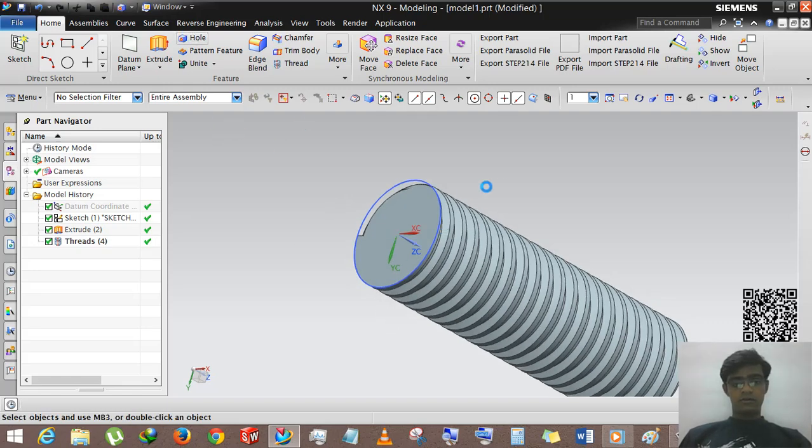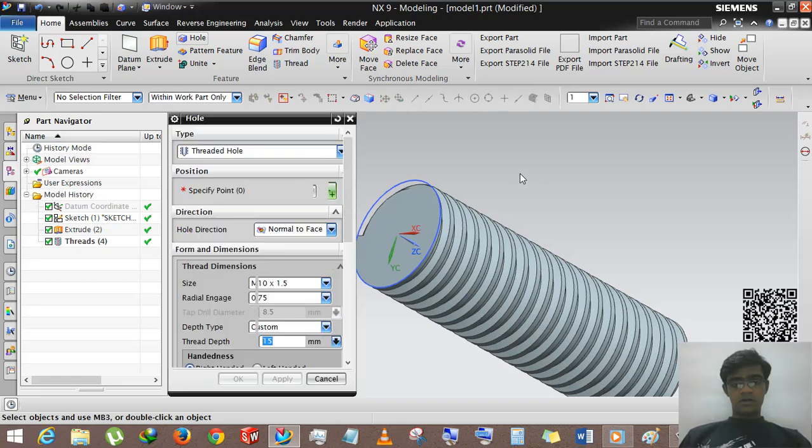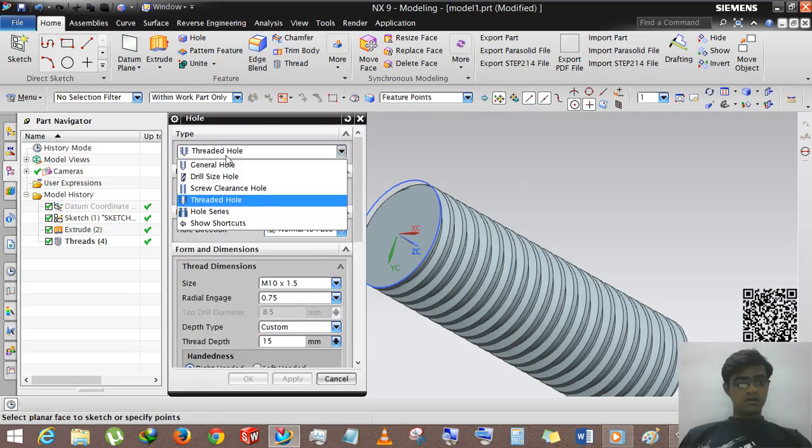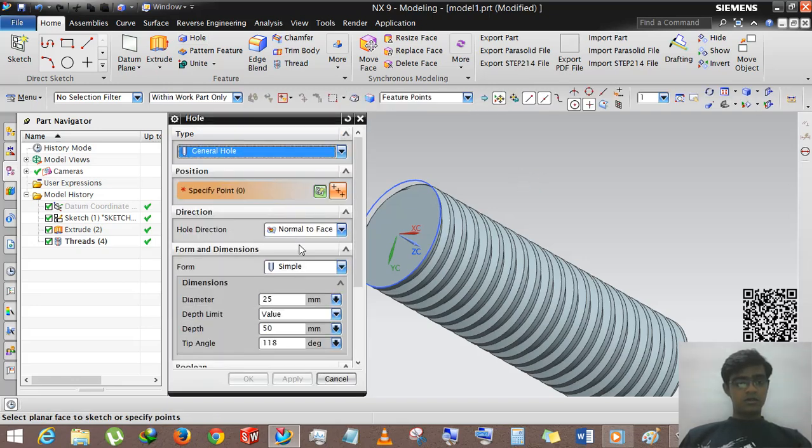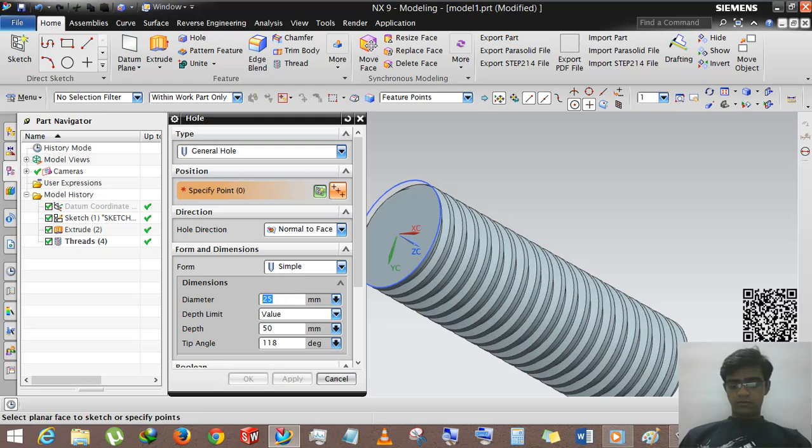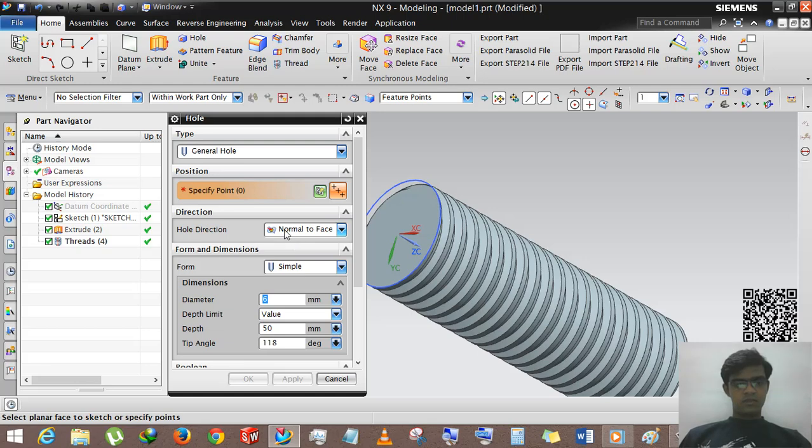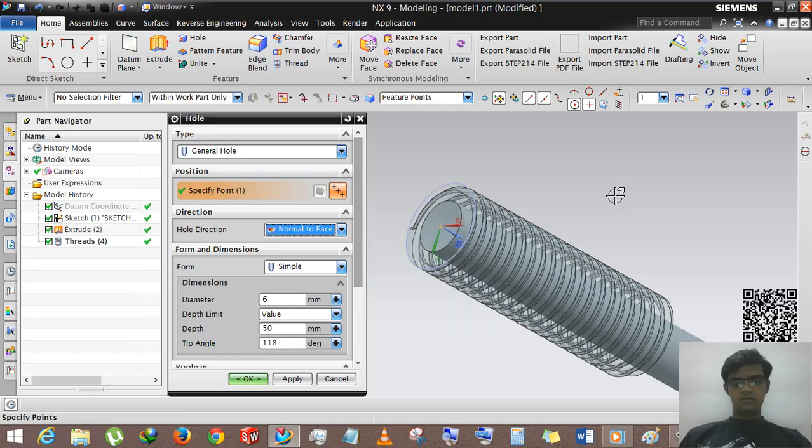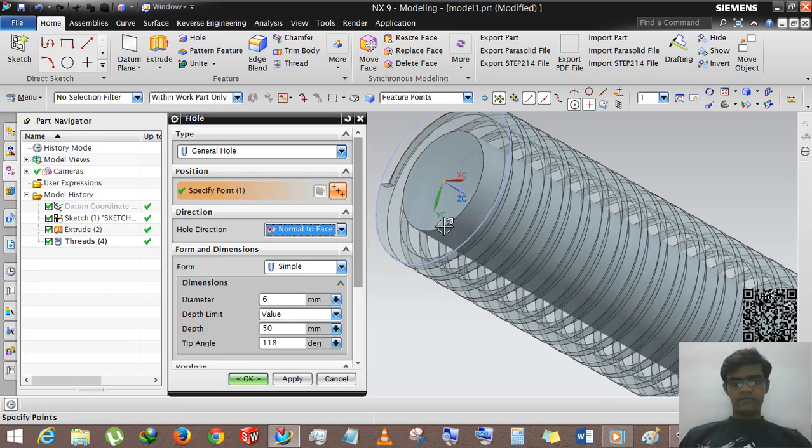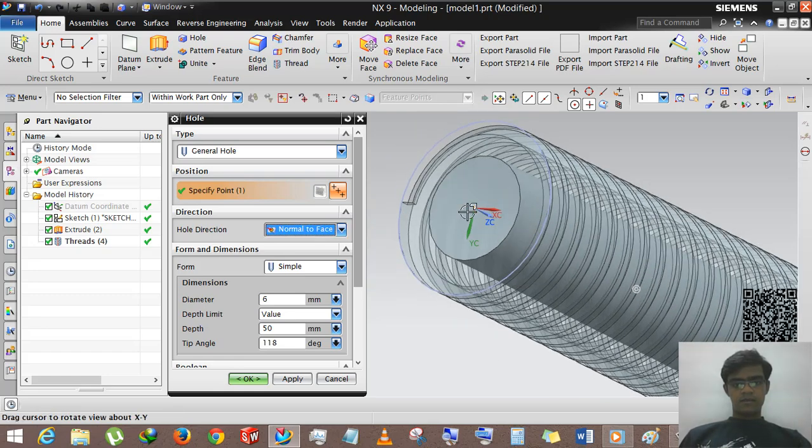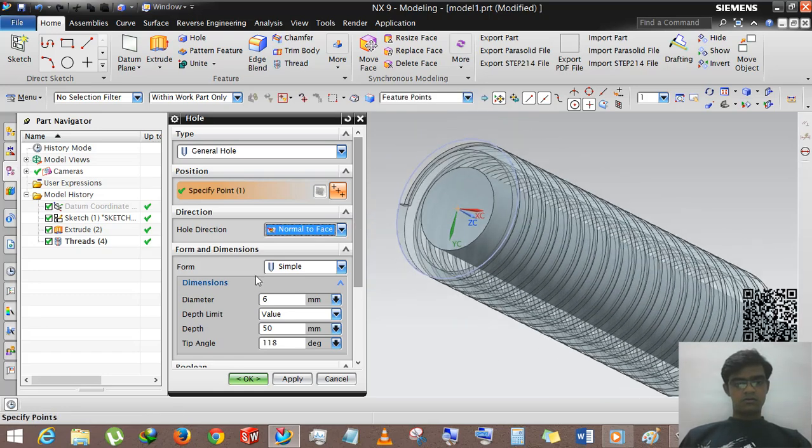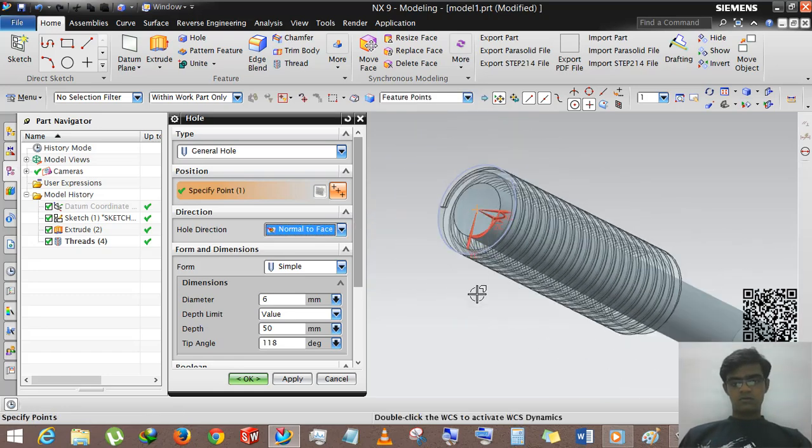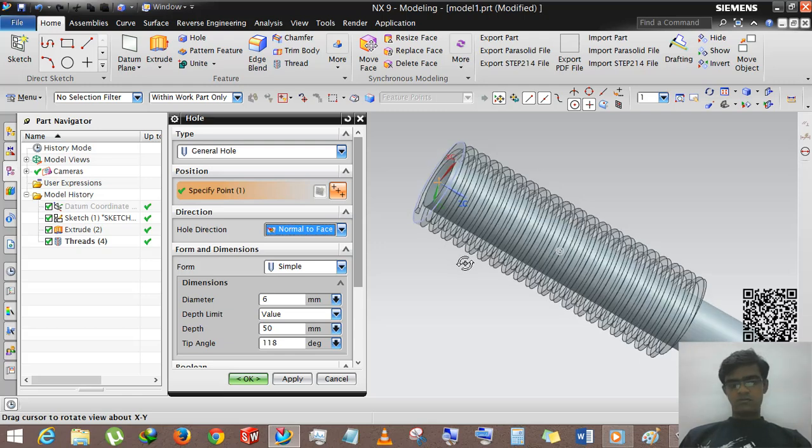First we will hold this body. General hole, 6mm depth, normal to face, and selecting this center, not through but depth.